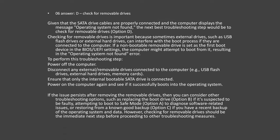Answer number 6 is Option D: Check for removable drives. Given that the SATA drive cables are properly connected and the computer displays 'Operating System Not Found,' the next best troubleshooting step is to check for removable drives. Checking for removable drives is important because external drives such as USB flash drives or external hard drives can interfere with the boot process. If a non-bootable removable drive is set as the first boot device in the BIOS/UEFI settings, the computer might attempt to boot from it, resulting in the error.